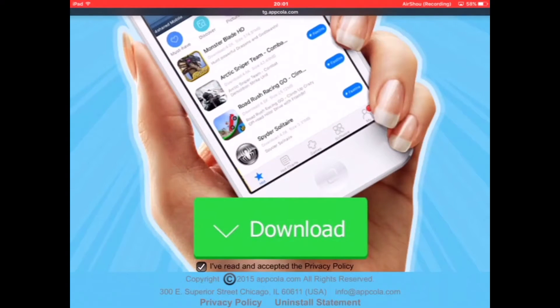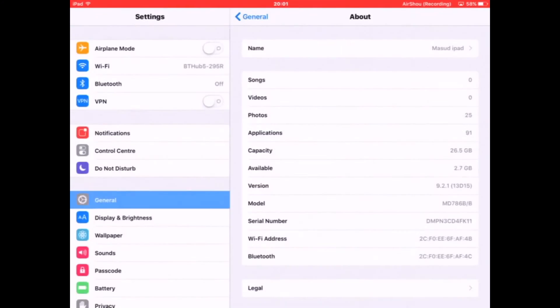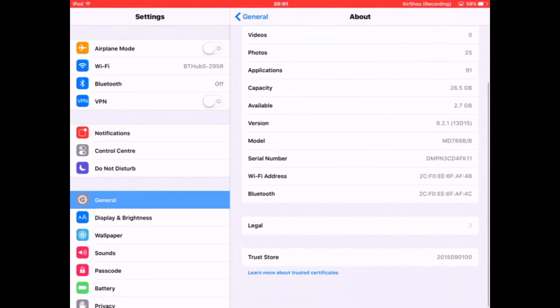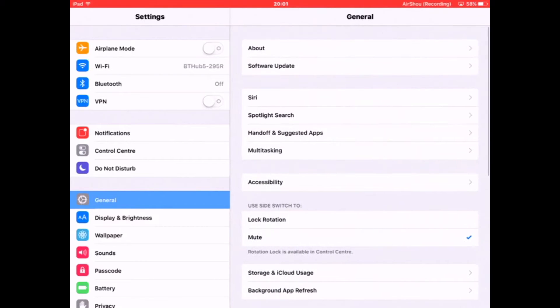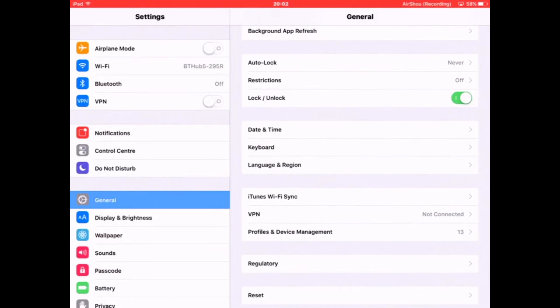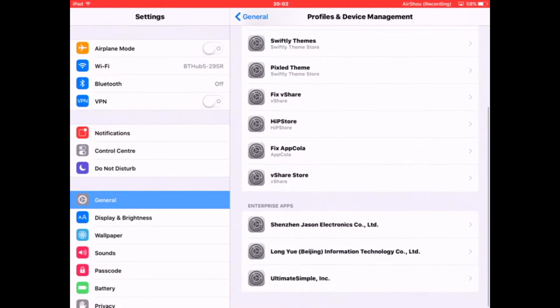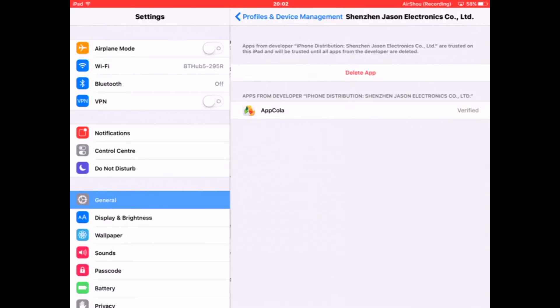After you download it, it will take you to Settings and tell you to install. While it's installed, it will show some error message. If you want to fix the error message, you go to General, scroll down until you find Profile and Device Management, scroll down until you find this, and click trust AppCola.